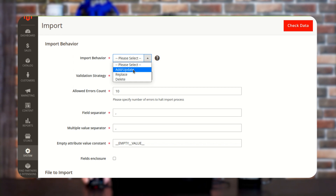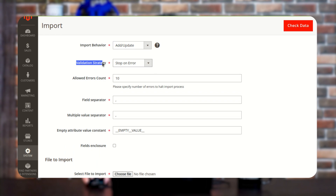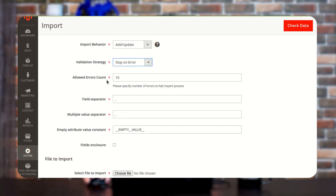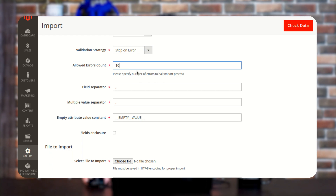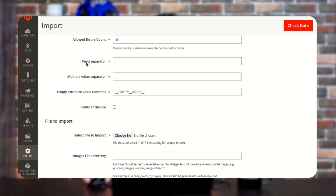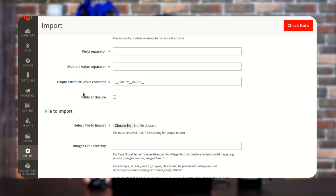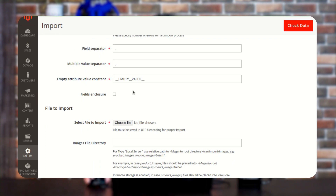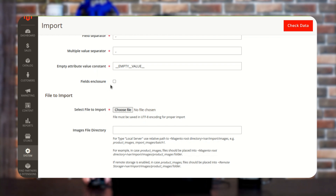Here I am selecting Add and Update. Next, we have an option of Validation Strategy — this determines what action to perform if an error occurs, like whether to stop at that condition or skip error entries. I am selecting Stop on Error. Next we have an option of Allowed Error Count, where you can set the error count based on digits. We also have options for Field Separator and Multiple Value Separator — if you are using any other file format, you need to select these. We also have an option of Empty Attribute Value Constant and Field Enclosure, which is used if you want to enclose any special characters inside the data.